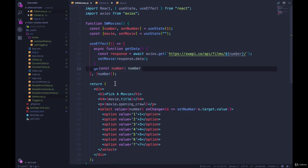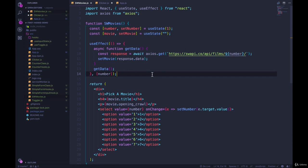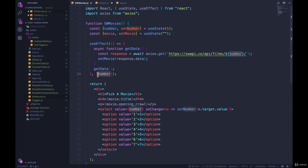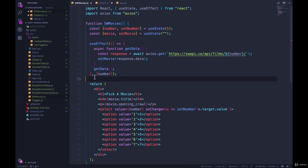So that's the basics of useEffect. So far, it runs by default after every single render, first one, last one, it doesn't matter. But we can also tell it actually slow down there, buddy, only run when number changes or some other value or multiple values, we pass it in as an array, the second argument to useEffect after the function itself.